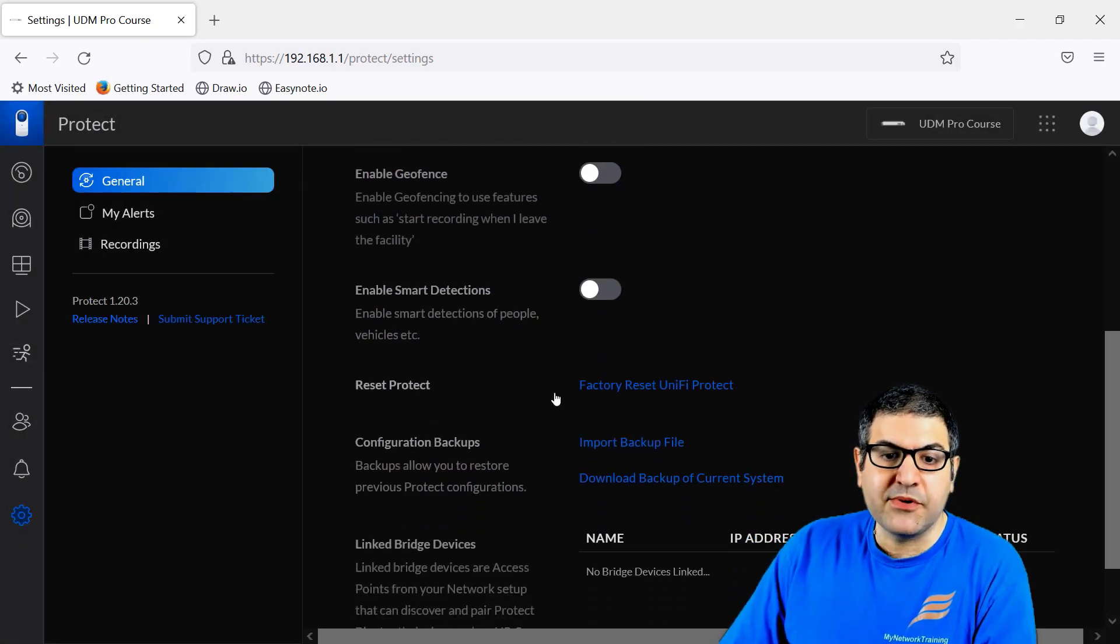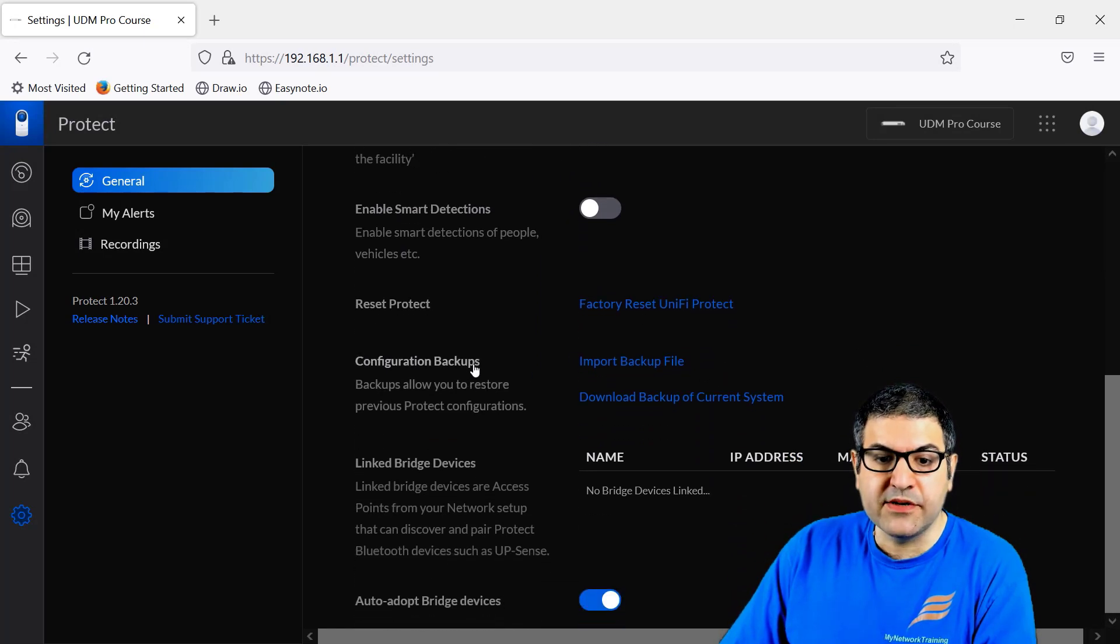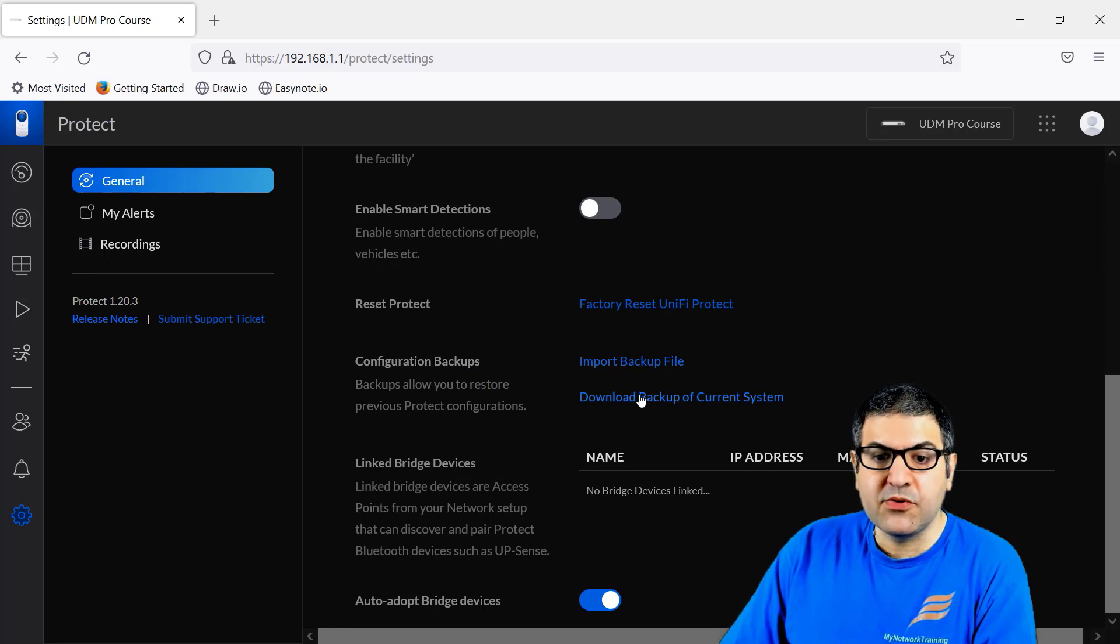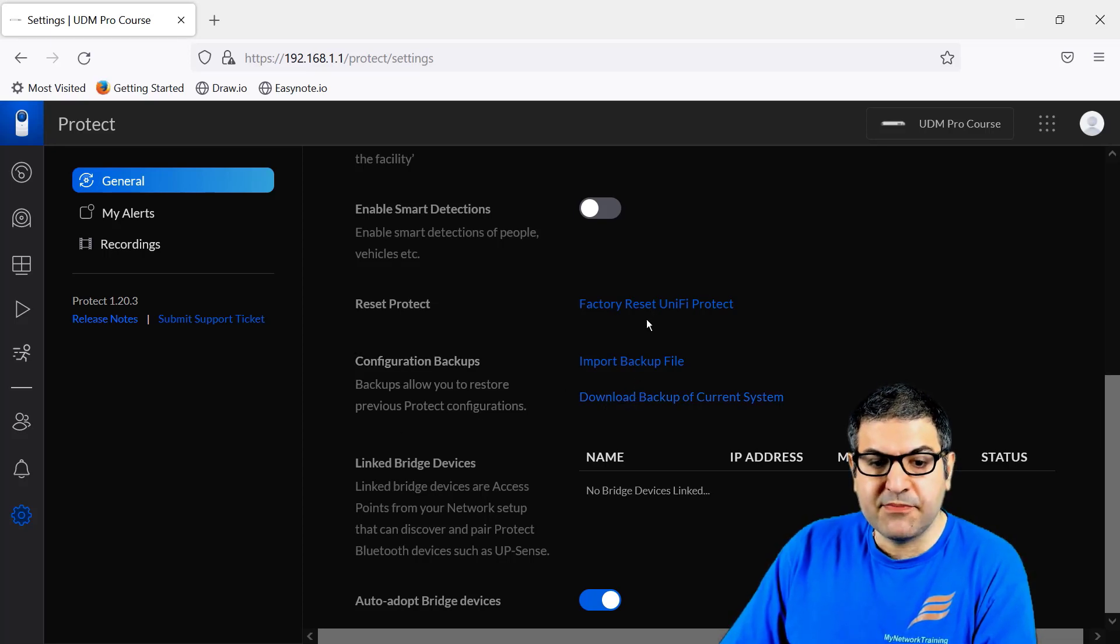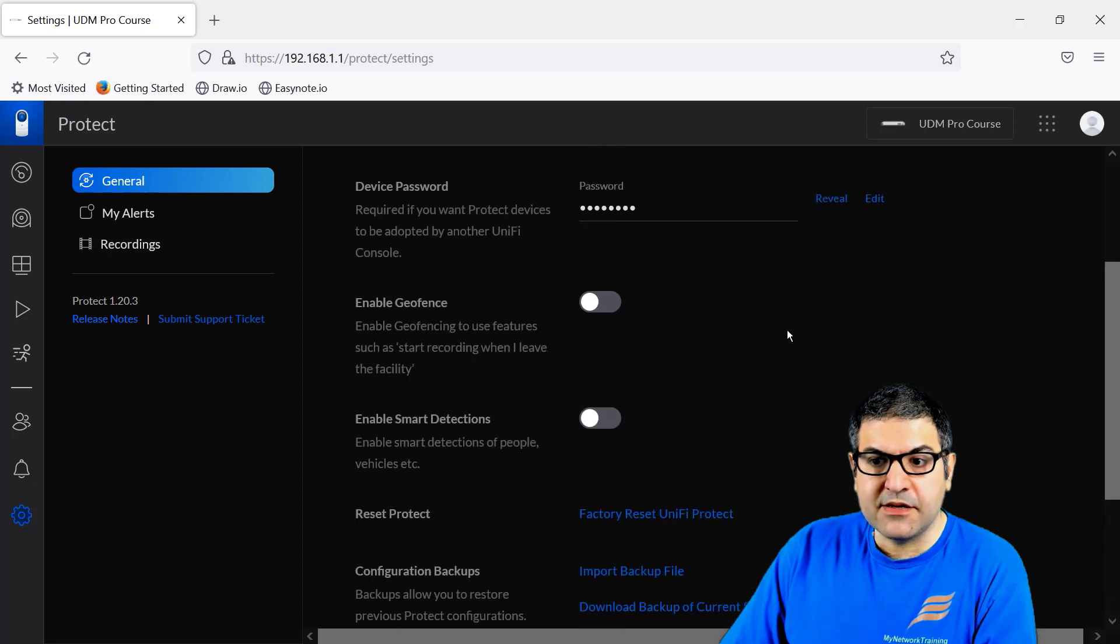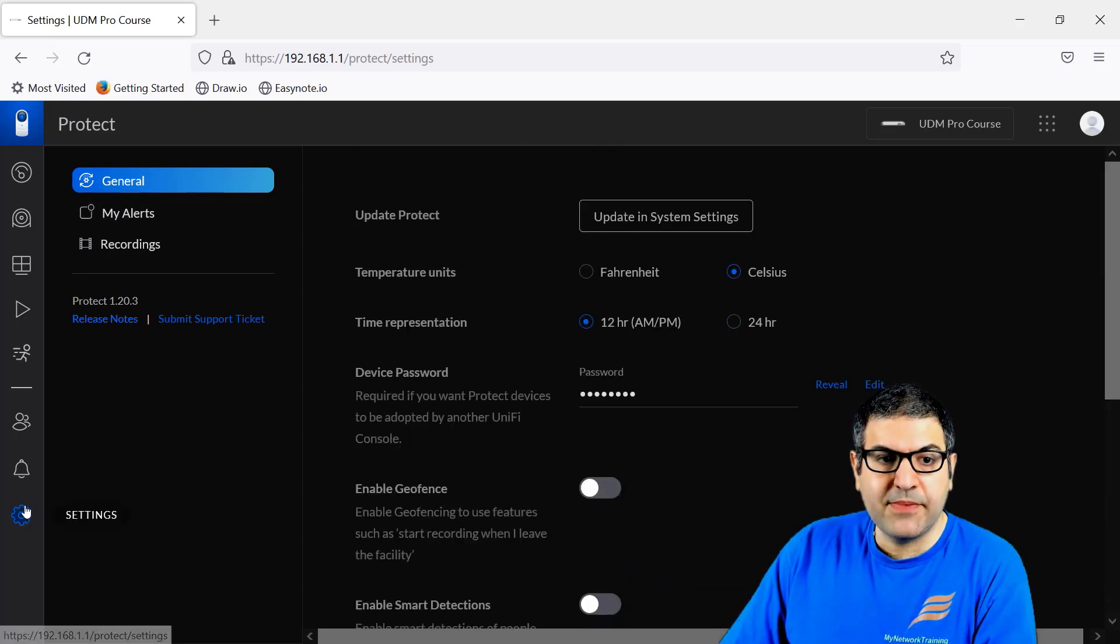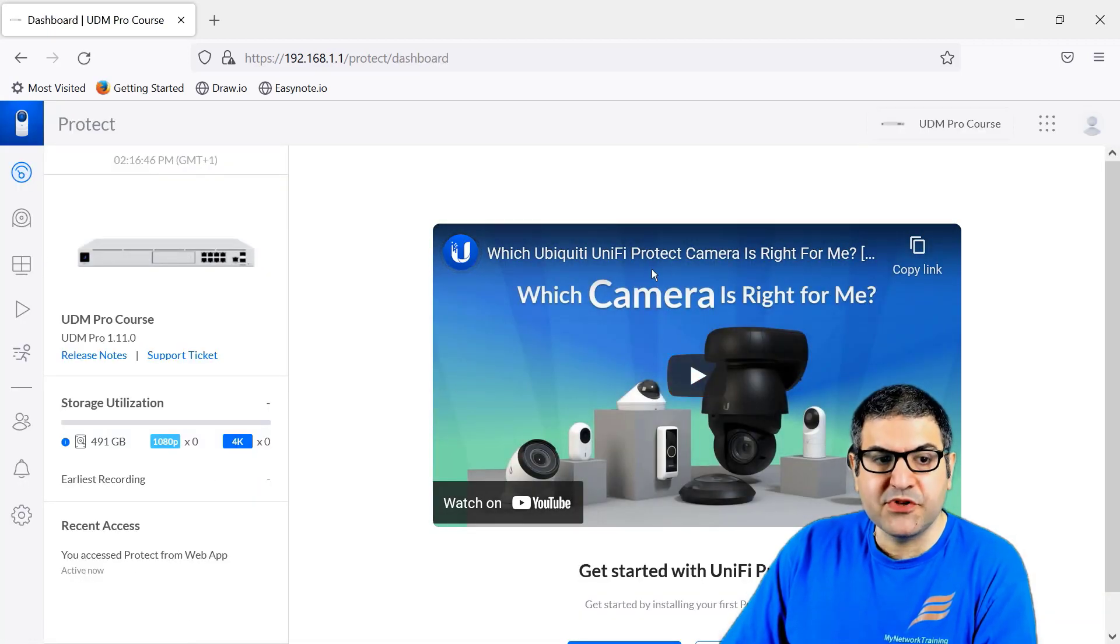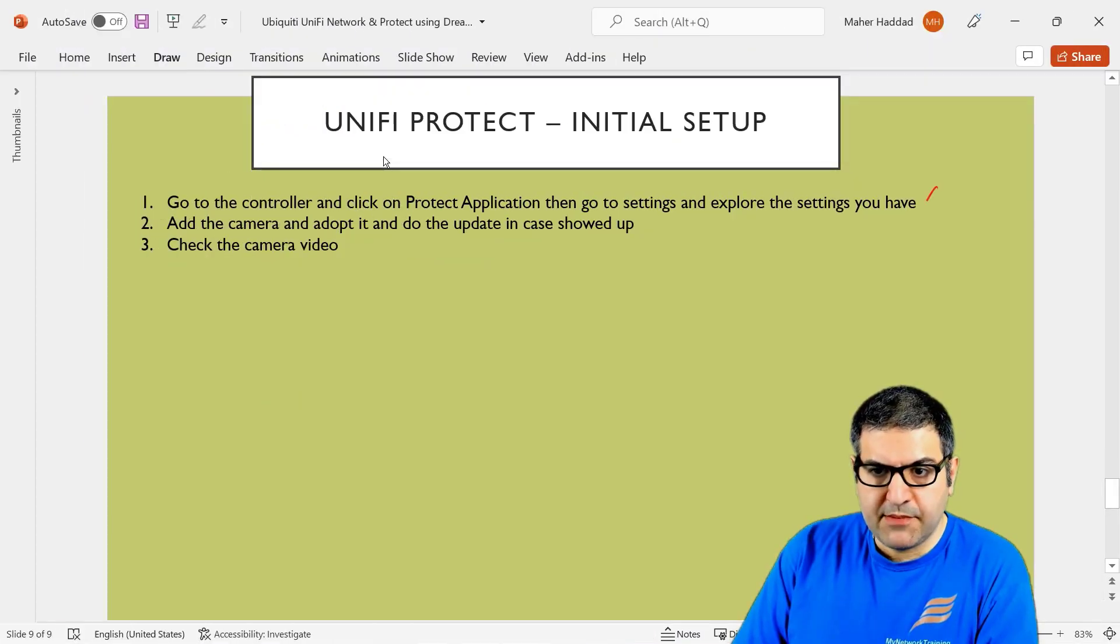From here, you can reset your Protect. Of course, you can do here the backup. So in case you have already the backup, you can import it. Or what you can do, you can download the backup of the current systems and then you can save it somewhere. And that's pretty much the things that you have over here. Now, this is what are the settings that we have inside the Protect. Let's go now back to the dashboard. And from here, we have to see how we can now adopt the camera that I have already put it on the power.